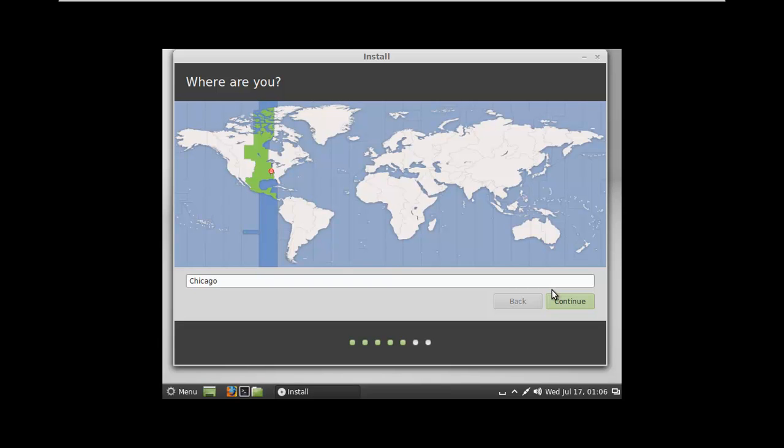And it's very good at detecting what time zone you're in. I'm in Chicago time zone. I'm in St. Louis actually, but in the Chicago time zone.